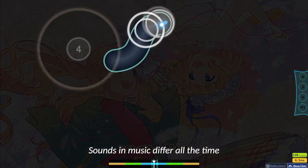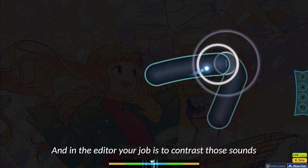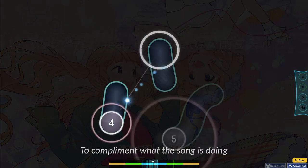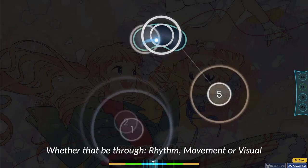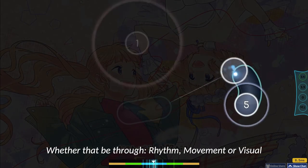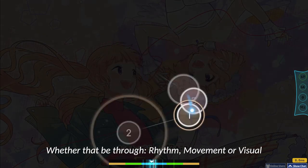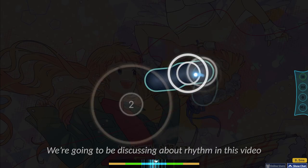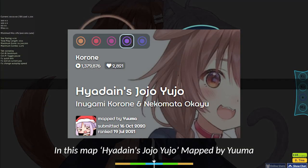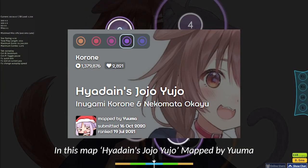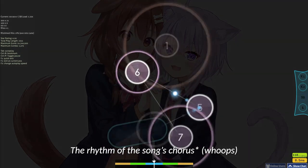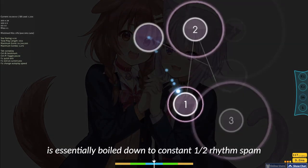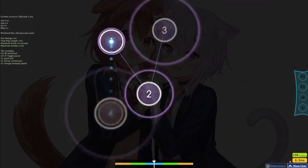Sounds and music differ all the time, and in the editor, your job is to contrast those sounds to complement what the song is doing, whether that be through rhythm, movement, or visual. We're going to be discussing rhythm in this video. In the map Hyadein's Jojo-Yujo, mapped by Yuma, the chorus of the song's rhythm is essentially boiled down to constant one-half rhythm.